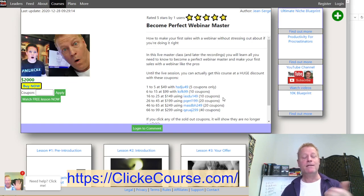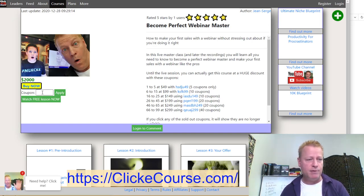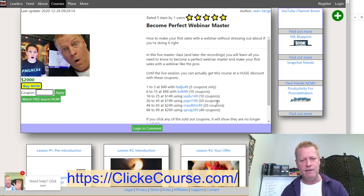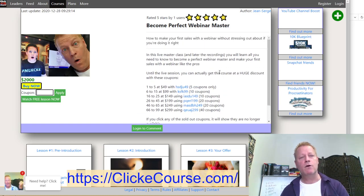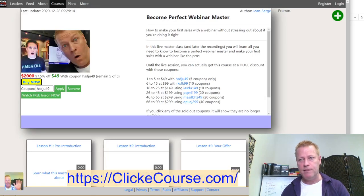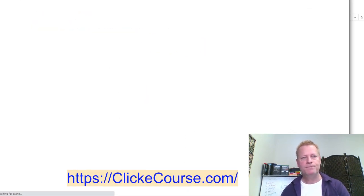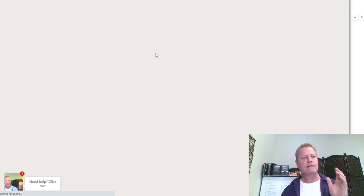As you can see, this course has coupons placed right on the page. If somebody clicks on this coupon link — for example, $49 — you get the course at $49 when you click it. You can also paste it into the coupon field manually. The link works as well. Let me go back to the main page and open a new window to go to ClickeCourse.